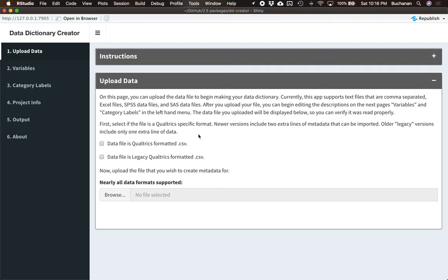So here we have the option to upload the data, which is our first step, because you want to make sure your data imports right before you spend a lot of time typing information in. We have two main options here. The first is nearly all data formats are supported. This uses the Rio package, just like Codebook. So we can open SPSS files, data files, text-delimited files, comma-delimited files, and it usually figures out for you by looking at the file.